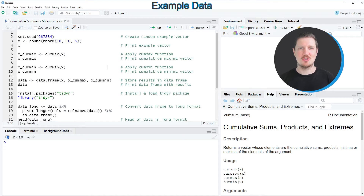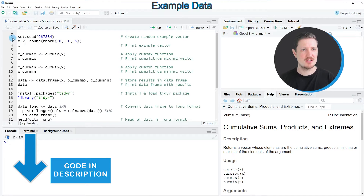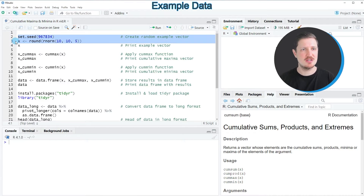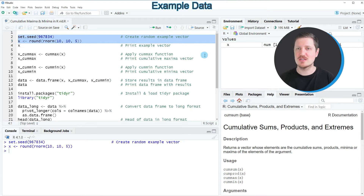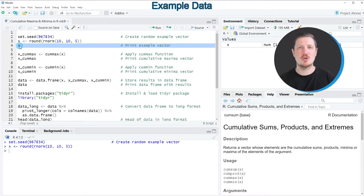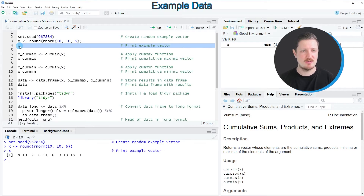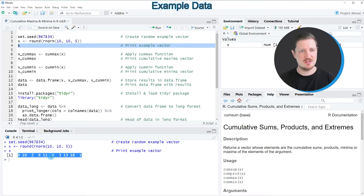In this video I will show you an example, and for this example we first need to create an example vector object as you can see in lines 2 and 3 of the code. After running these lines of code, a new data object called X appears at the top right, and we can print it to the RStudio console by running line 4. You can see that we have created a vector object that contains different integer values.